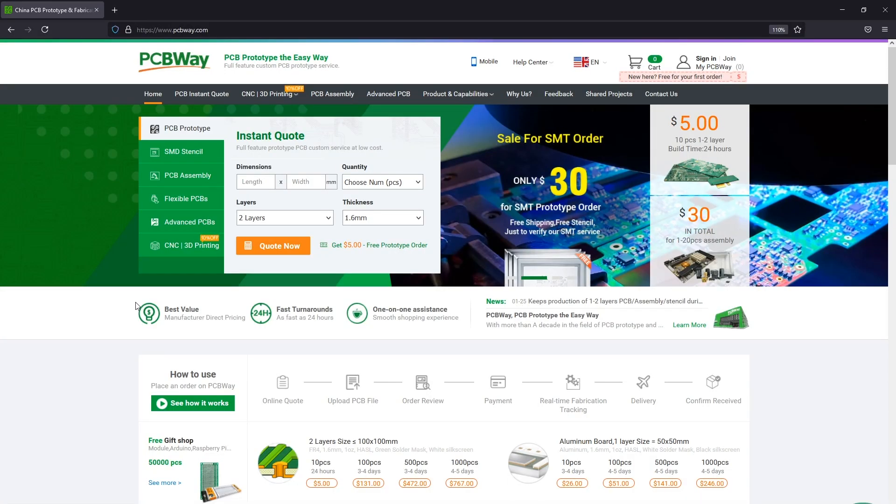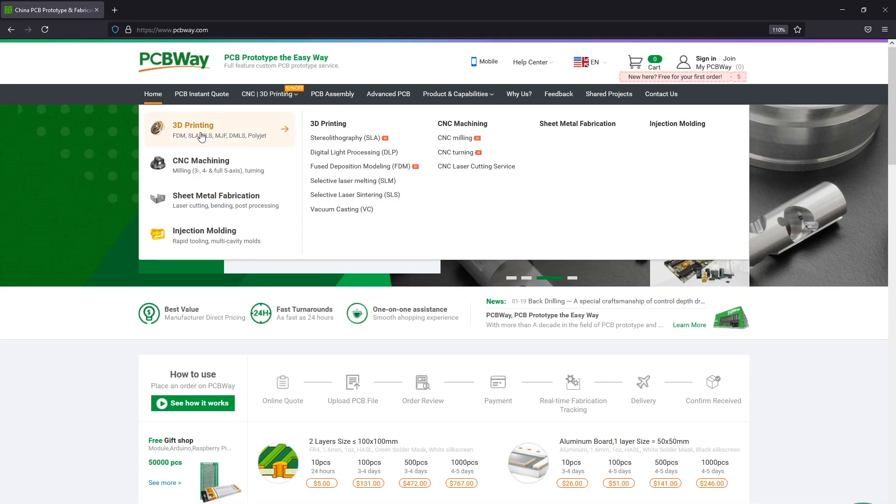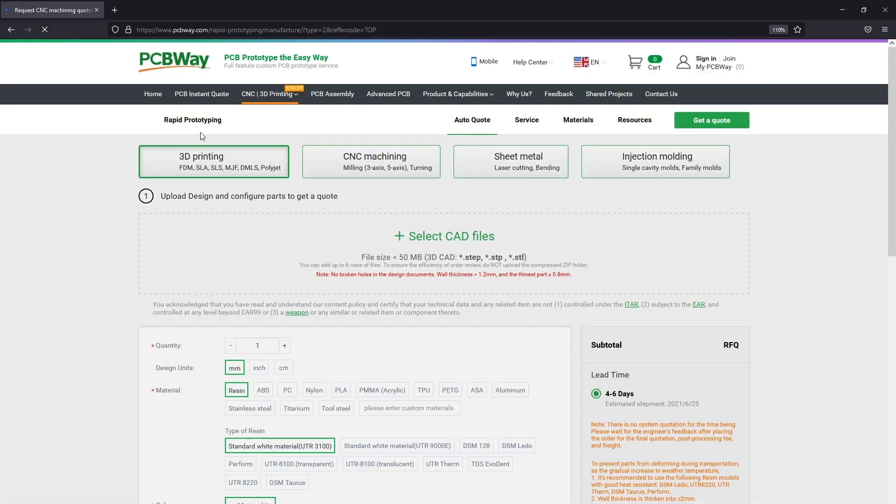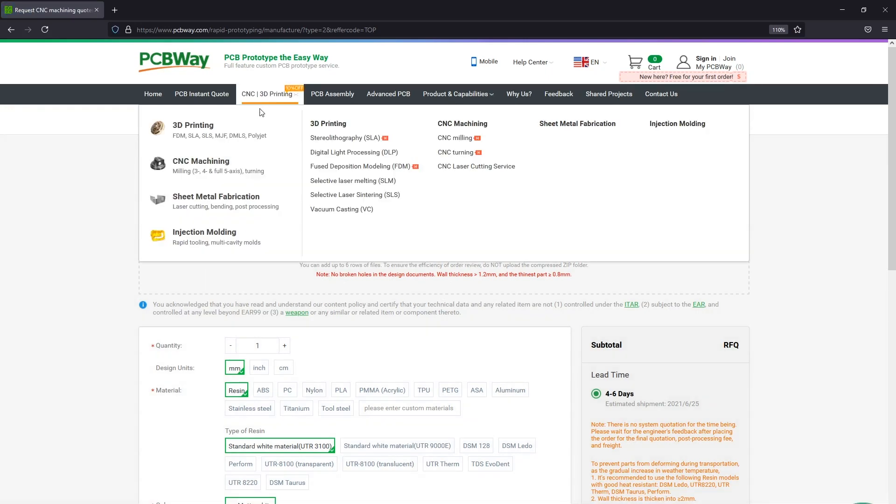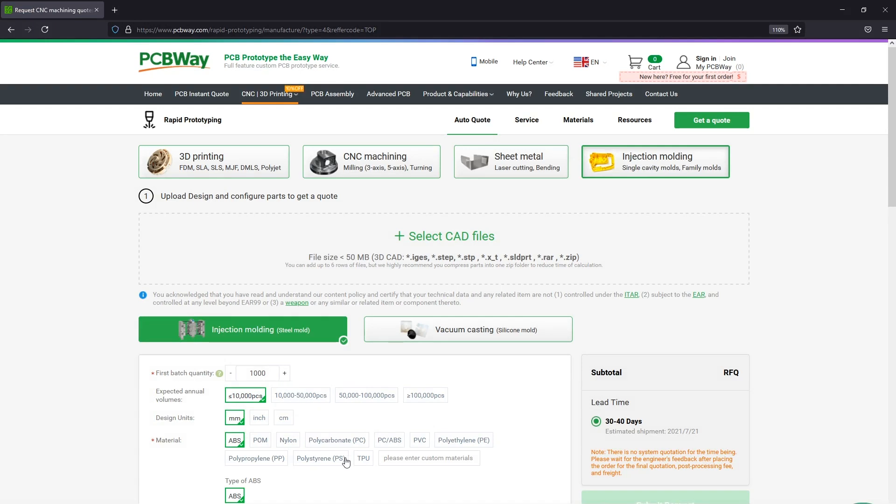Before we go on with the next items, let me quickly mention the sponsor of this video, pcbway.com, which is the official provider of printed circuit boards for the Voltlog channel. They even have a prototyping service for 3D printing, CNCing, laser cutting, injection molding, so you could basically build a product entirely with their prototyping service. Check them out.